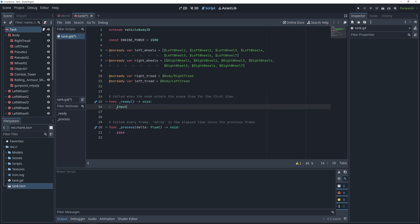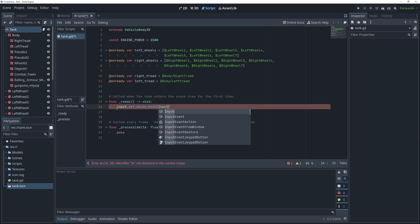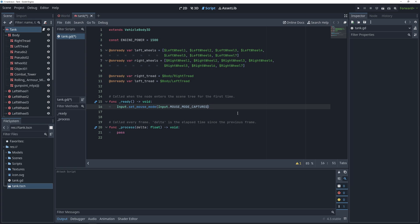In the ready function, we are going to set the mouse mode to captured, to make sure that we can't see the cursor in game. Now, let's get to the good stuff.